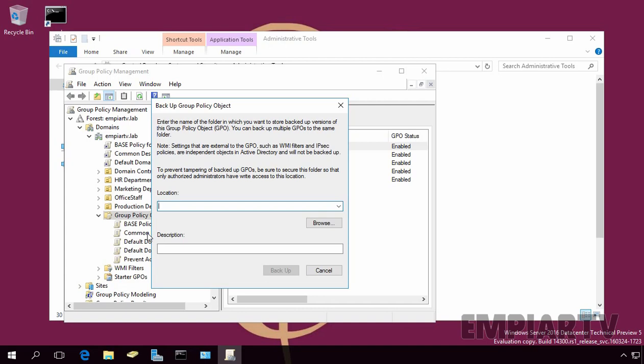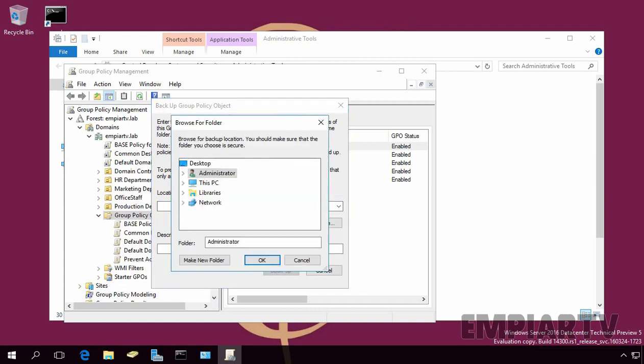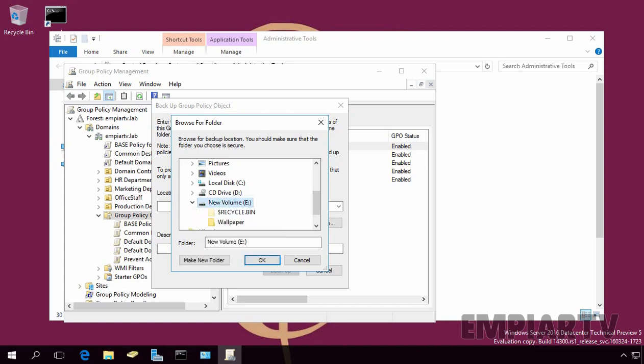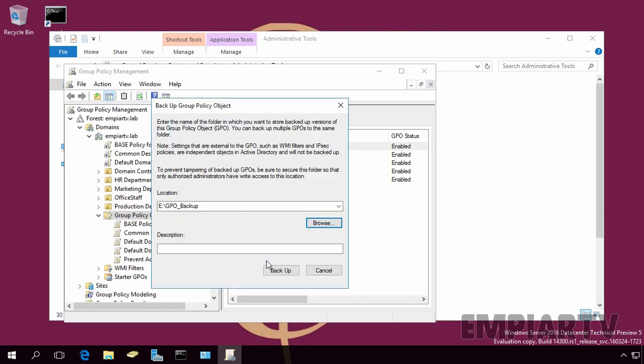Now, in Backup Group Policy Object page, click on Browse to select the location. Let's click on Browse. Let's expand this PC. Let's select the E Drive. And here, let's create one folder: GPU Backup. Let's click on OK.